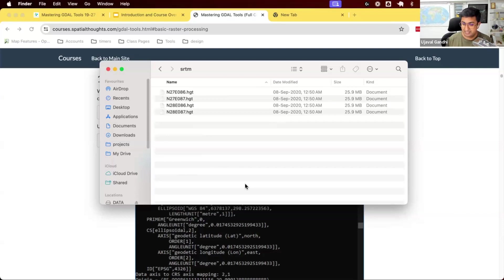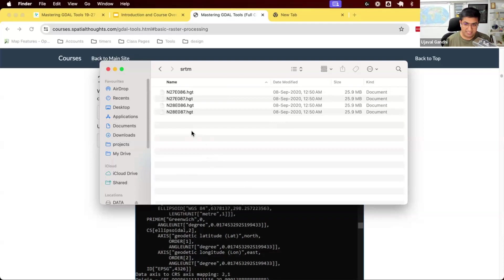They provide the data as tiles. So you have different tiles that you can download. There's a specific format that SRTM uses called HGT, which, of course, GDAL supports. So we're going to read those files.